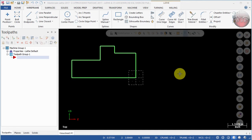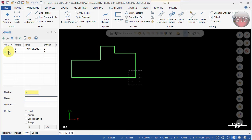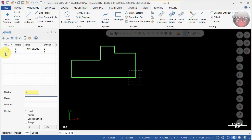First, I want to create a second level to put my right side geometry on. Come over here under Levels, go down to Number, and change number one to number two. Once you do that, select under Name and you'll notice that a second level is now created — you're not really changing the number, you're actually creating a new level. We're going to call this 'right geometry'.